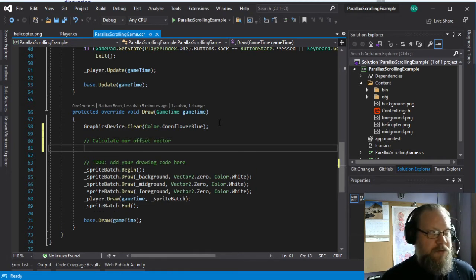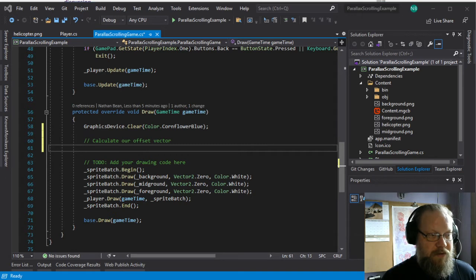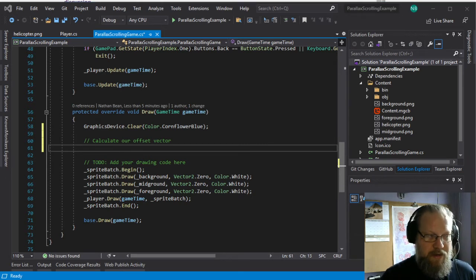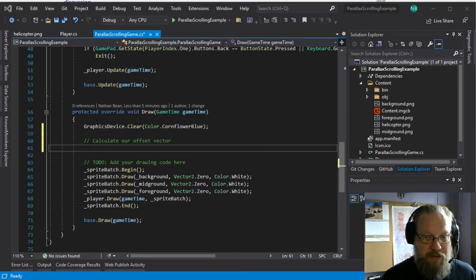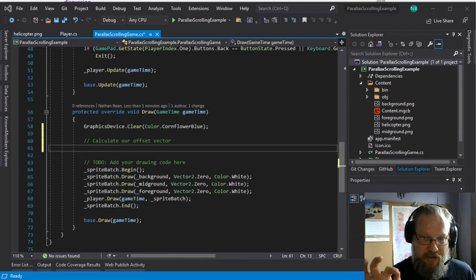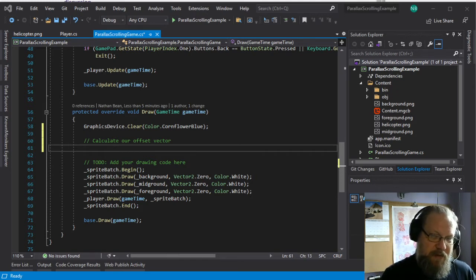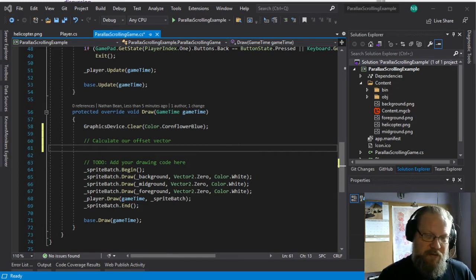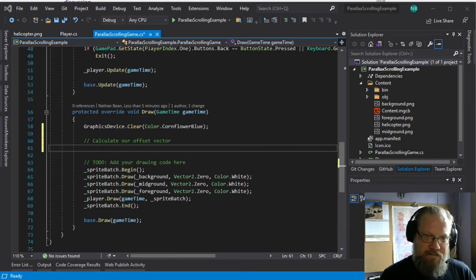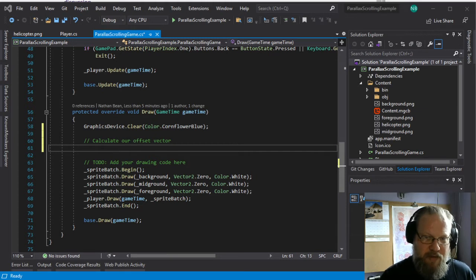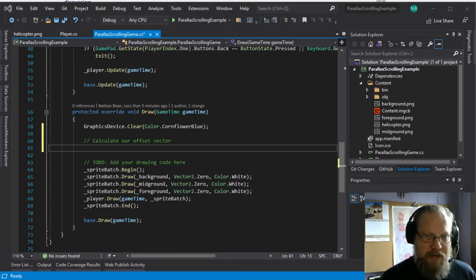And this would basically be a value between or it corresponds to the position the player's in minus some amount of offset we want to use to keep the helicopter, the player, towards the middle of the world.